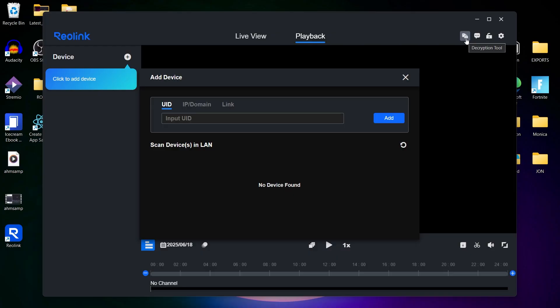The Reolink client also lets you fine-tune camera settings like resolution, recording schedule, and motion detection zones. You can make quick adjustments directly from your PC or Mac without needing the mobile app.